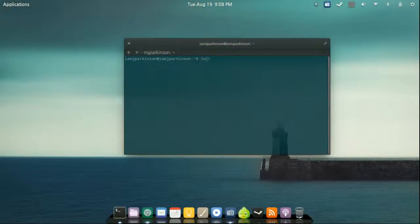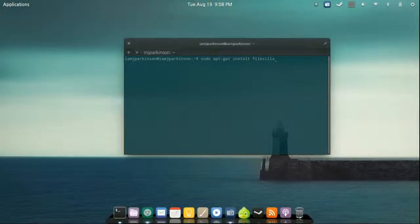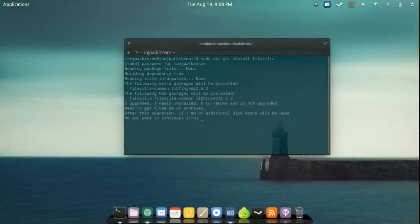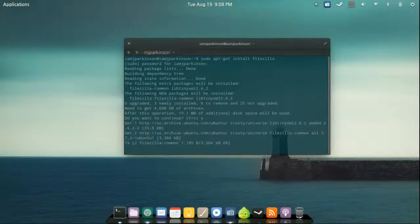For most of you running almost any Ubuntu version it should just simply be sudo apt-get install file and then Zilla like Godzilla all one word. Press enter. Type in your password which should be invisible. And there you go. It's 13.1 megabytes. So that's all you need to do to install that.